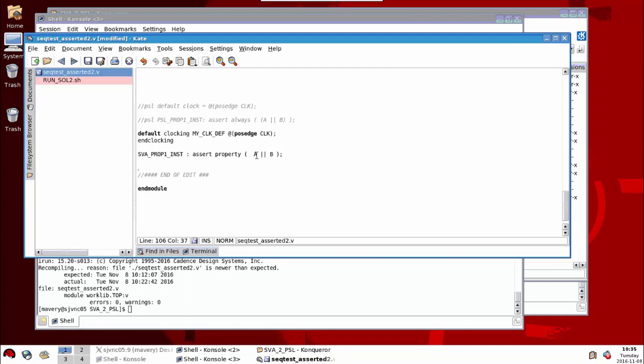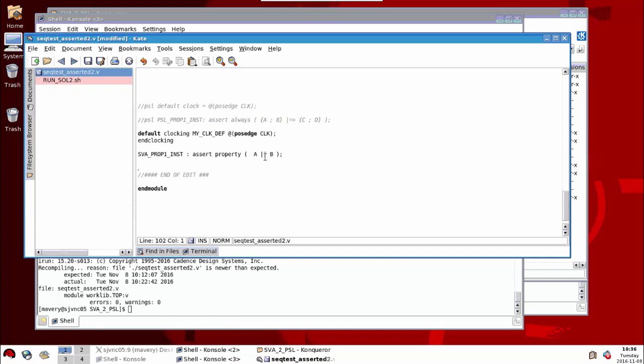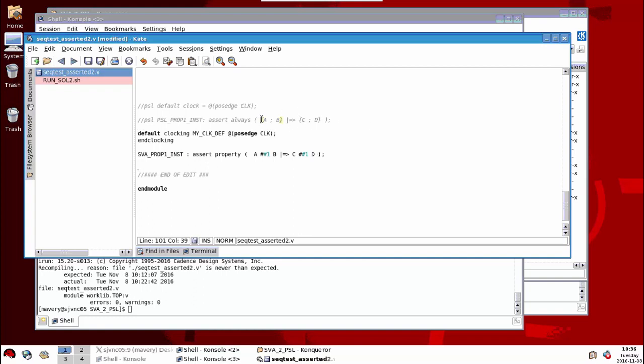And now what we'll describe is some properties using sequences. This describes a sequence of A followed by B implies on the next cycle, we have the sequence C followed by D. So notice in PSL, the sequences are called Seres and they're wrapped in the curly brackets. If the curly brackets weren't there, this would be a syntax error because this operator can only be used with Seres. To do the same thing in System Verilog Assertions, the difference between the two then is in PSL for a sequence, we have to wrap it in curly brackets. And the one cycle separator is a semicolon. In SVA, we don't need these curly brackets and the one cycle separator is hash hash one.